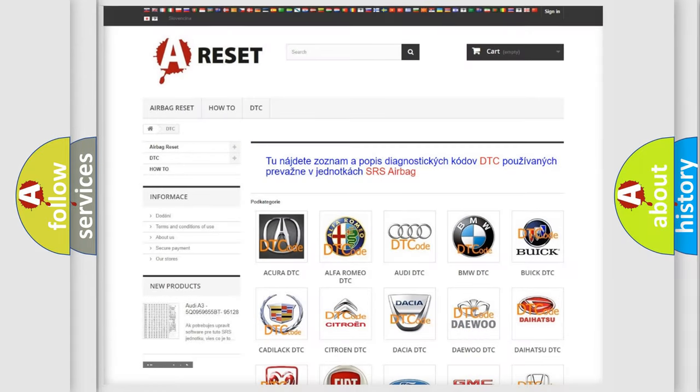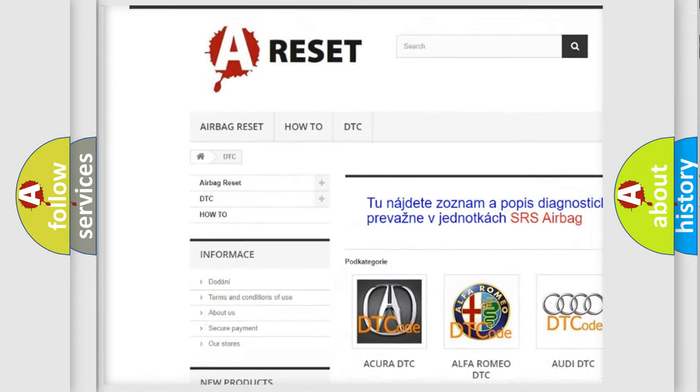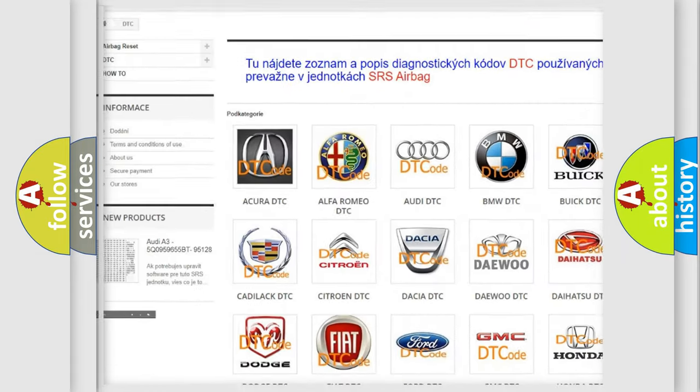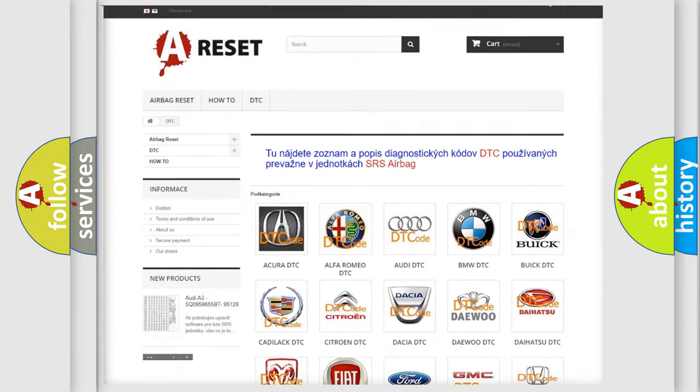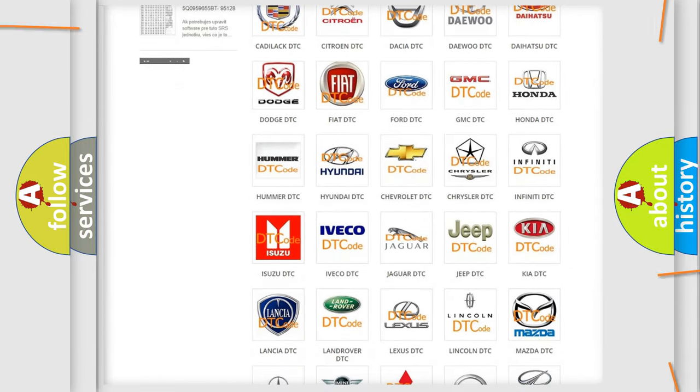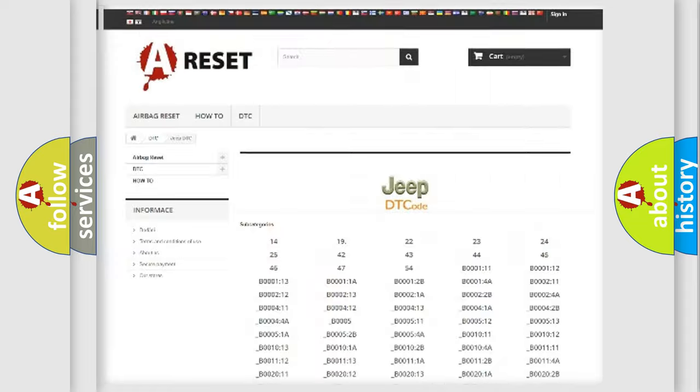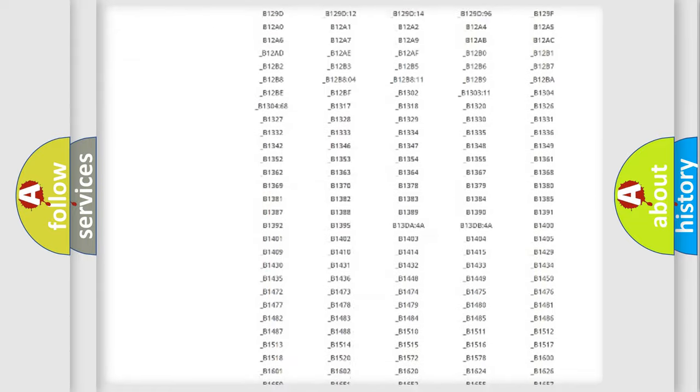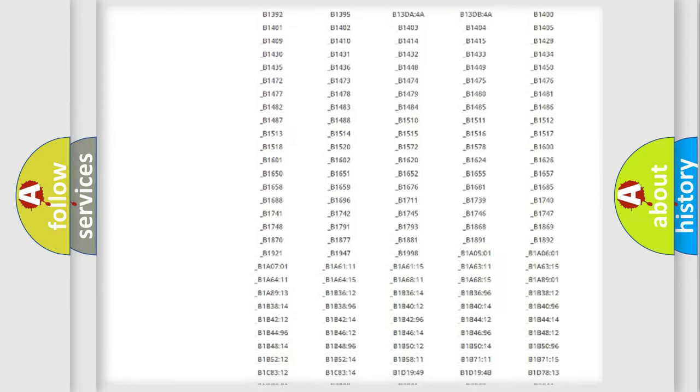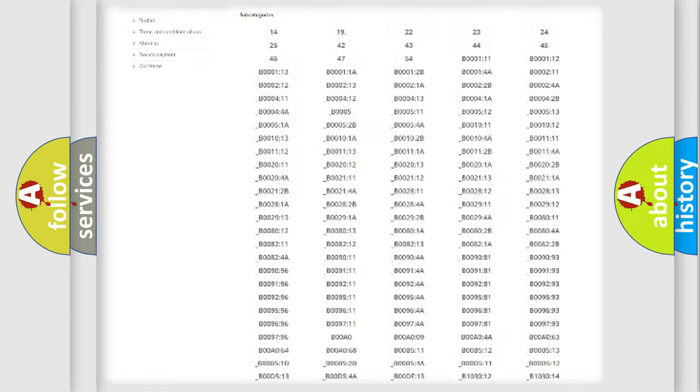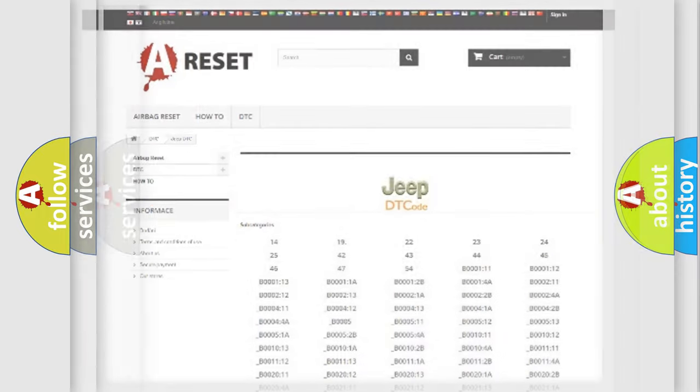Our website airbagreset.sk produces useful videos for you. You do not have to go through the OBD2 protocol anymore to know how to troubleshoot any car breakdown. You will find all the diagnostic codes that can be diagnosed in Jeep vehicles and many other useful things.